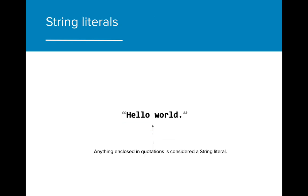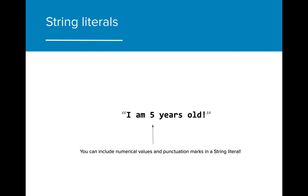For now, the content that we will learn to display will be messages. We can write messages by creating string literals. A string literal is a sequence of characters enclosed in double quotations. Anything you can type on a keyboard can be included in a string literal, as long as it is enclosed in the double quotation marks.